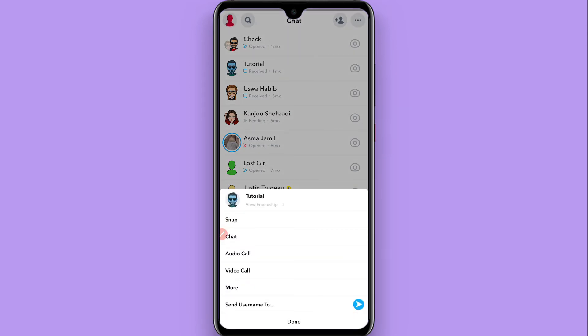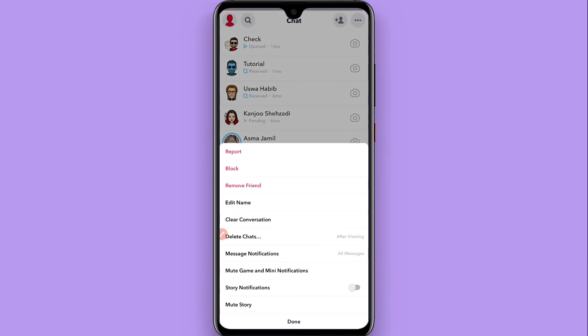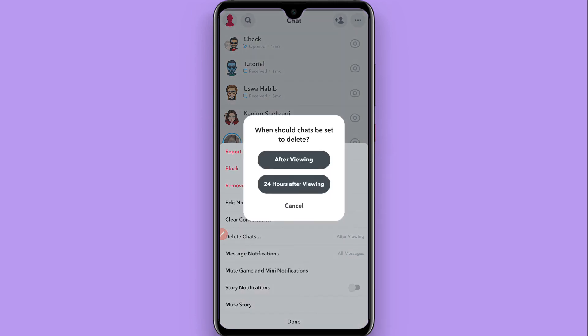Now you have to click on More, and in the More you will see Delete Chat options. So right now it's selected to After Viewing, so you have to select it to 24 hours or After Viewing.